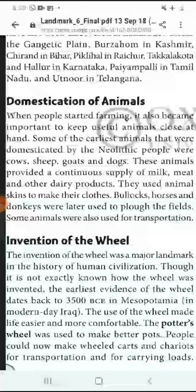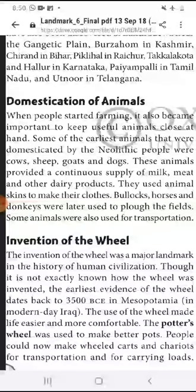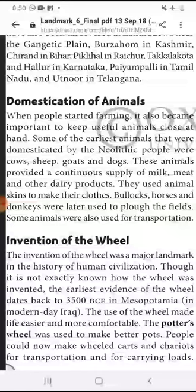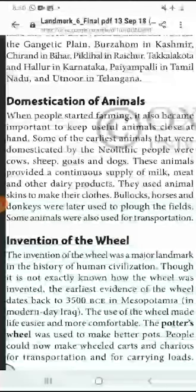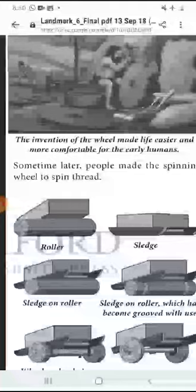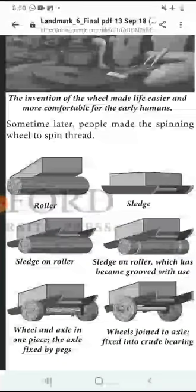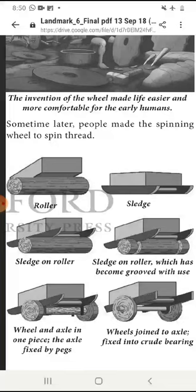The potter's wheel was used to make better pots. People also made the spinning wheel to spin thread.